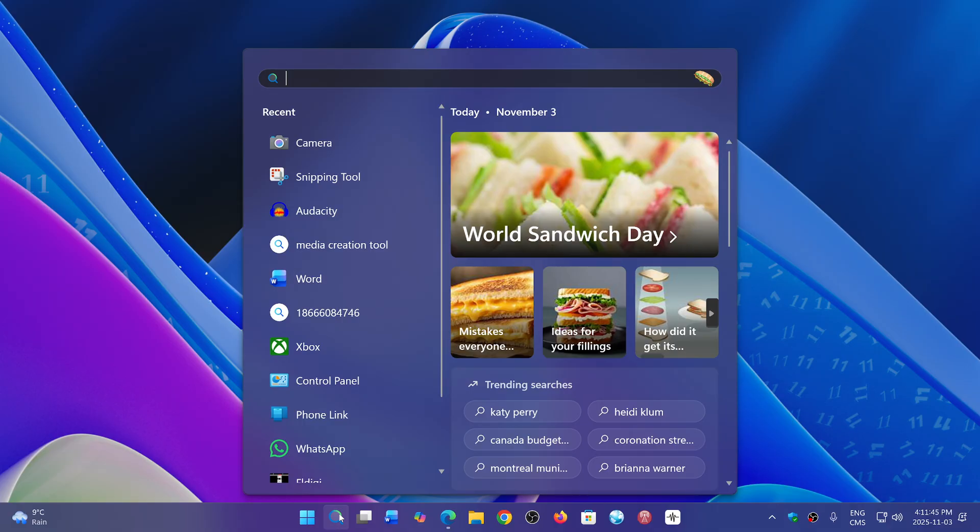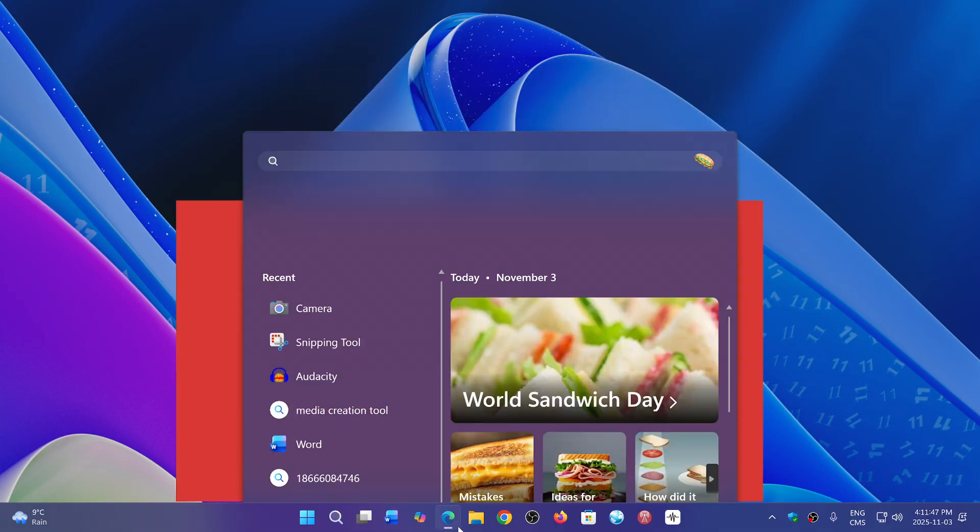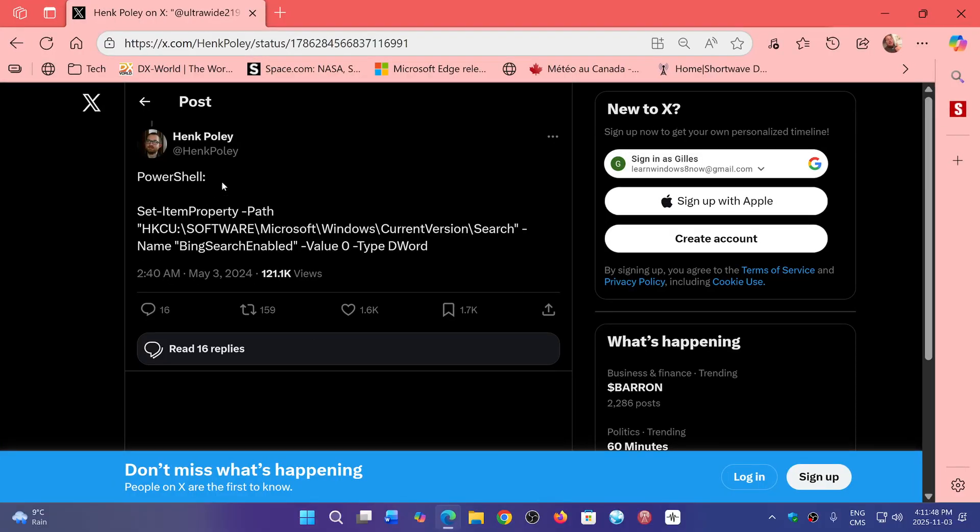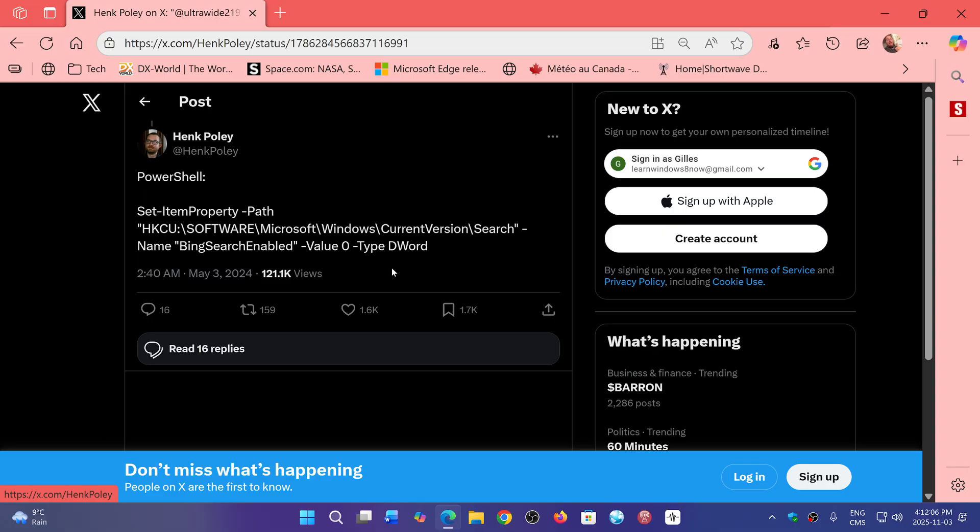Twitter user Hank Pulley has a fix for that. You could actually use PowerShell and just take this command and create that new path in the registry with PowerShell. All you have to do is copy this part.